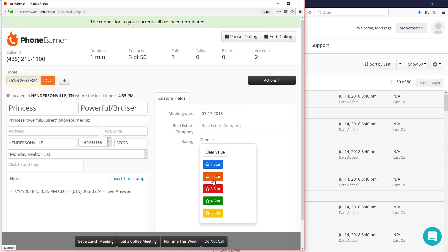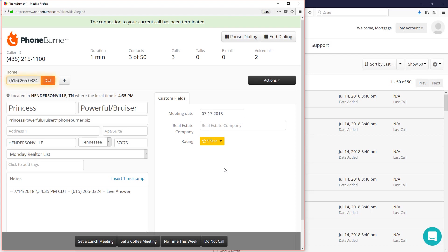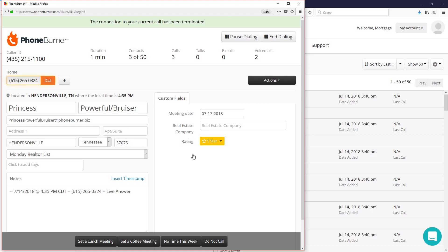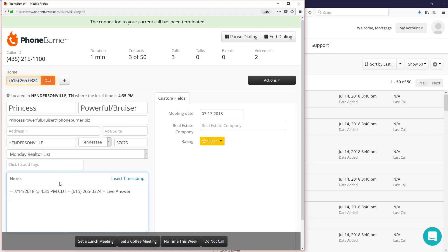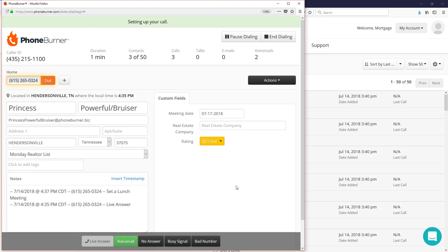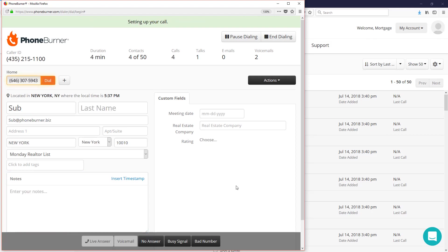And maybe this is a five star realtor, so I can go ahead and set that. Also, if I'm calling somebody and I do actually schedule a lunch meeting or a morning meeting or anything like that, I can click on this actions button and go to the schedule follow up link right here. But once you've got that booked and you've updated all your notes, then you're ready to move on to the next call. All you need to do now is just disposition the call. So let's say I set a lunch meeting with this contact. I click the set a lunch meeting button and we're off.